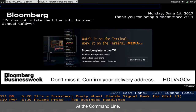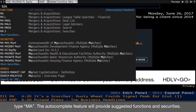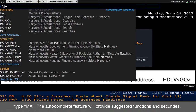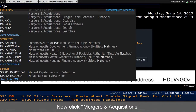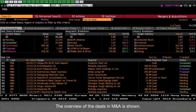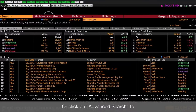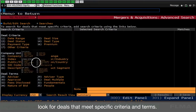At the command line, type and the autocomplete feature will provide suggested functions and securities. Now click mergers and acquisitions. The overview of the deals in M&A is shown. You can set the time period at date range, or click on advanced search to look for deals that meet specific criteria and terms.